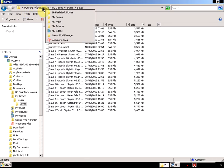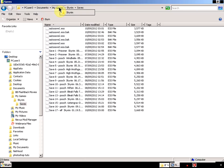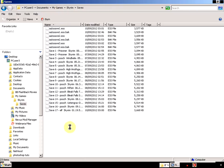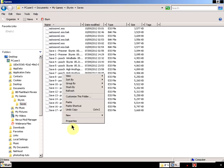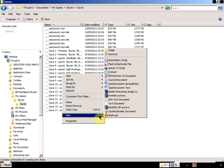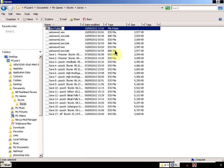...and then it's in Documents, My Games, Skyrim, and Saves. And all you need to do is just right-click, create a new folder, and then call the folder 'before mod.'